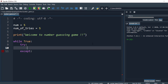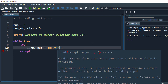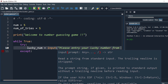In the try block, what we're going to do is take a number from the user, so I say lucky_number equal to input. We'll take the number from the user, saying please enter your lucky number from one.